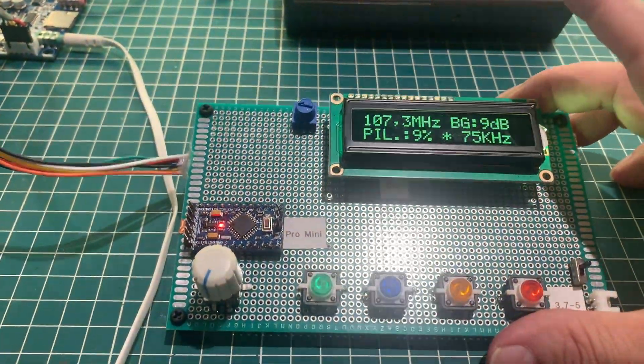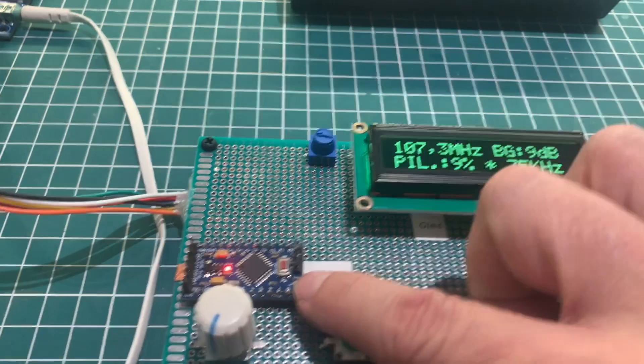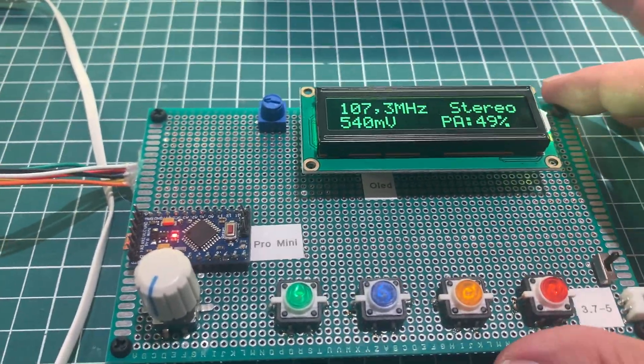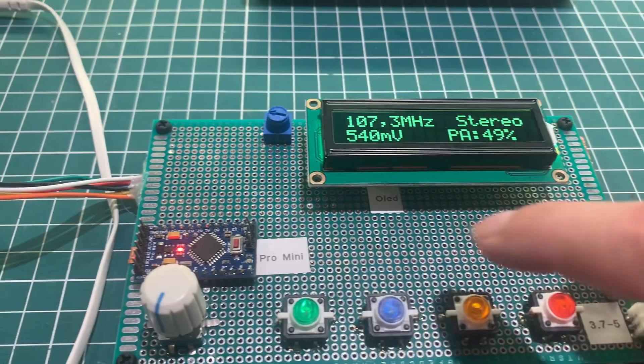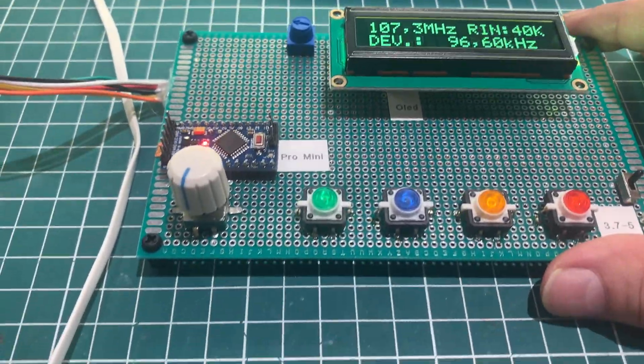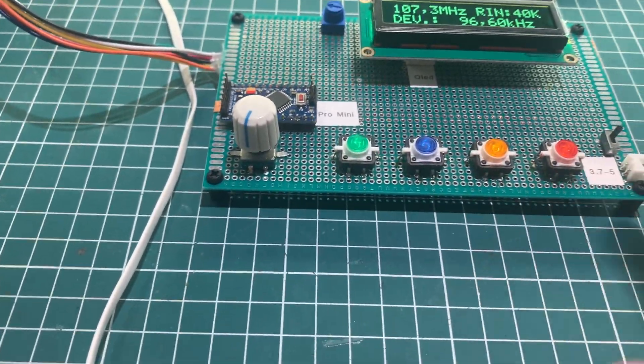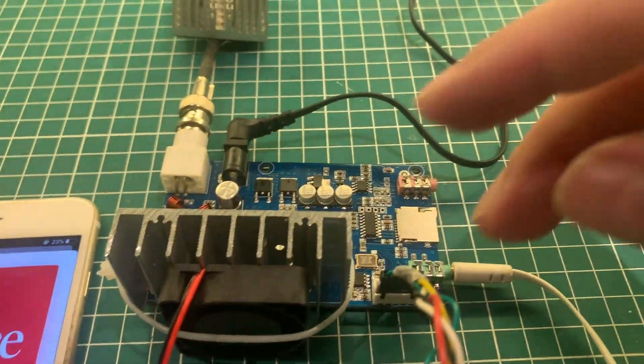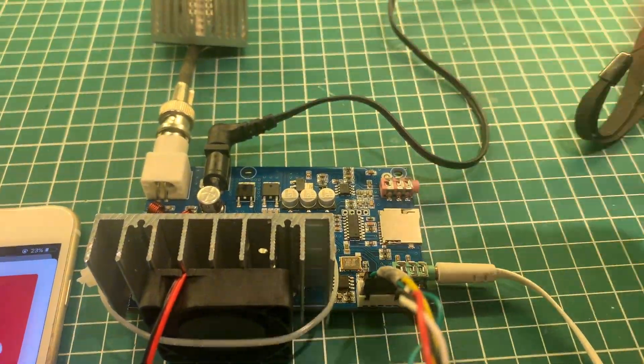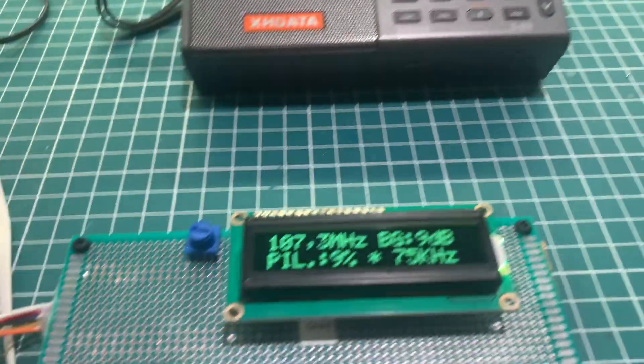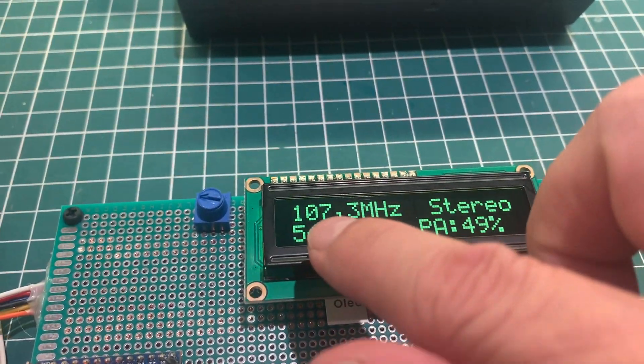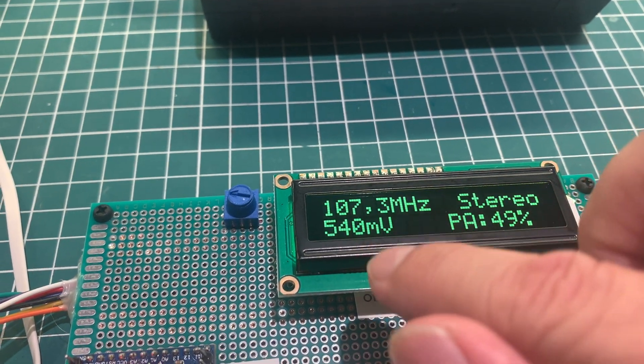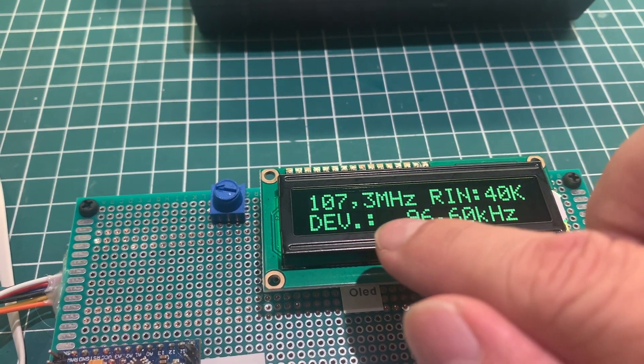It's a controller, it's an Arduino Pro Mini, and an LCD, and some buttons. And here, this transmitter working. Now I'm transmitting 107.3.